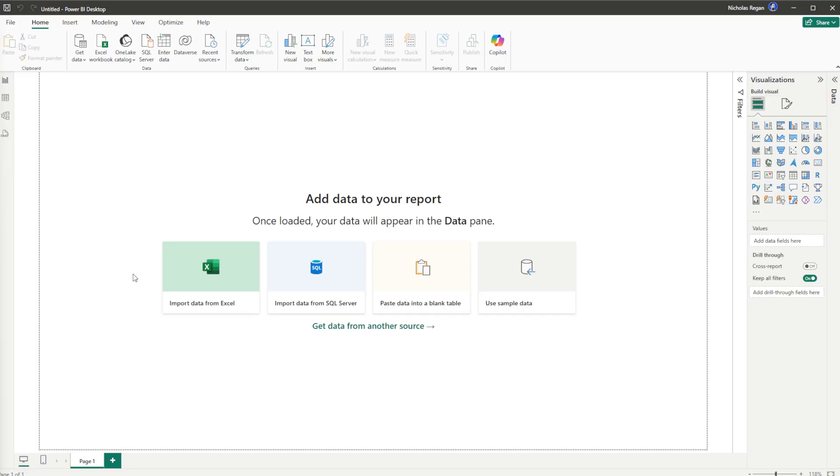Hi guys, Nick here. Today I'm going to show you how you can clean your data using Microsoft Power BI. It's actually quite a straightforward process, so smash the like button and let's jump into the desktop.